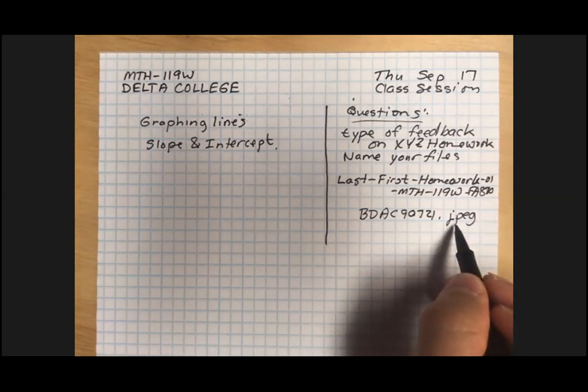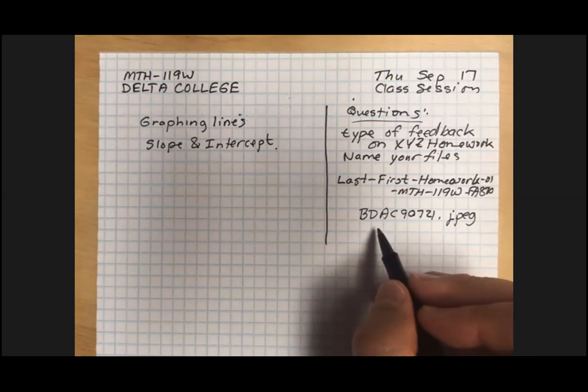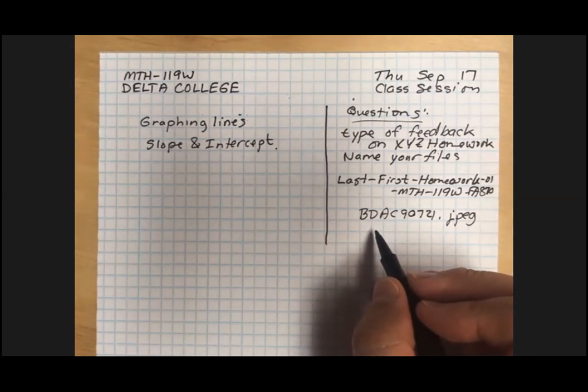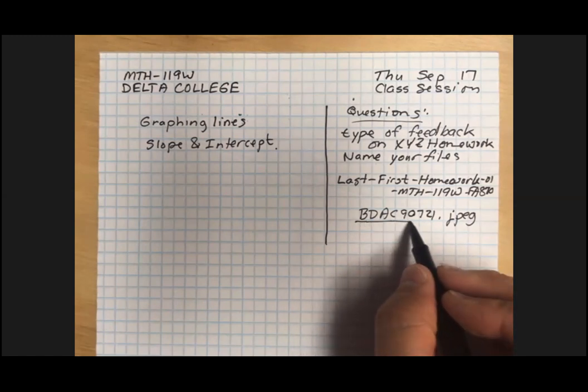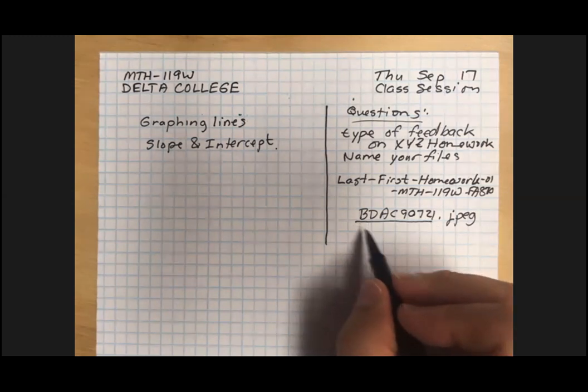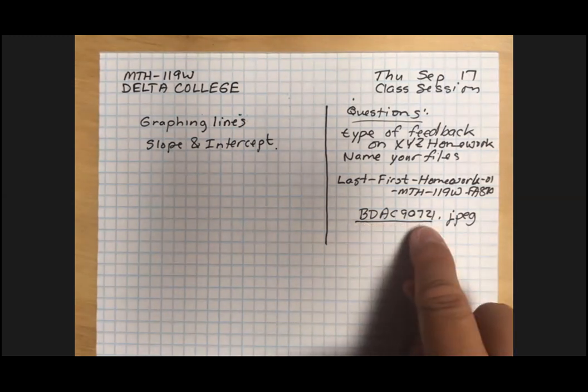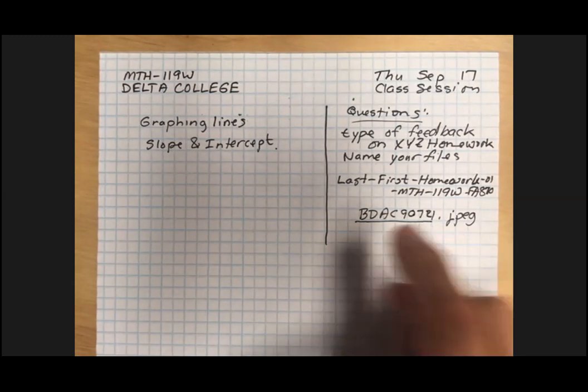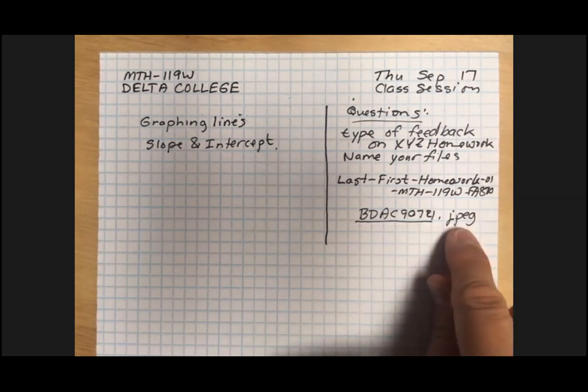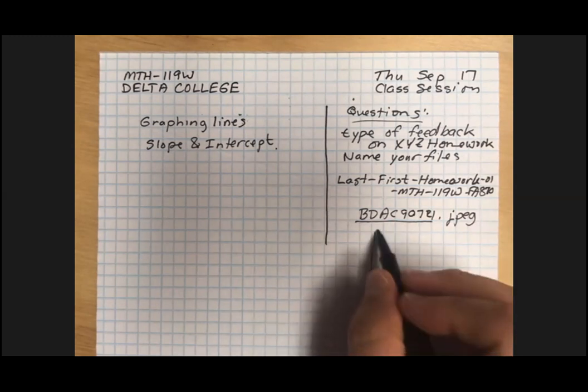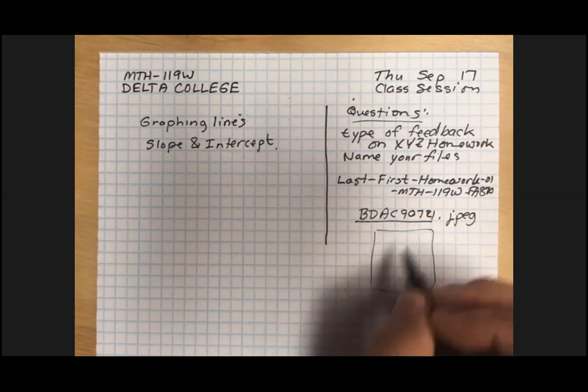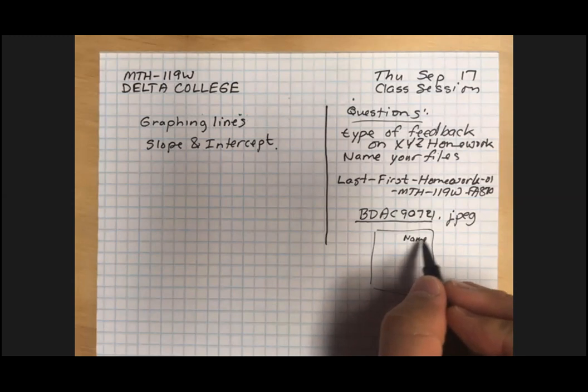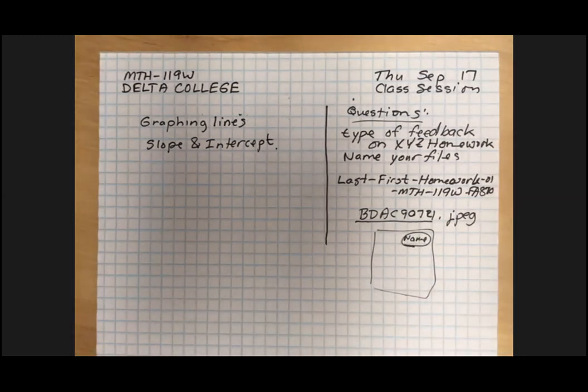If I get a file uploaded that says BDAC92470.jpeg, it's an issue. I don't know who that came from. Now I do know from the dropbox, the dropbox collected your name if you wrote your name in it, but after I get all the files down and they're all a bunch of files in my folder, I have trouble if you don't tell me exactly who it's from.